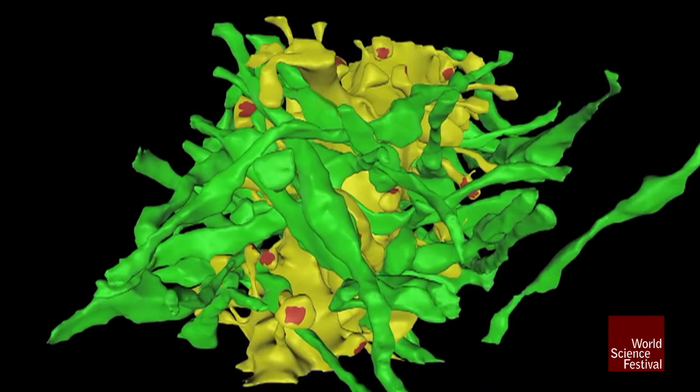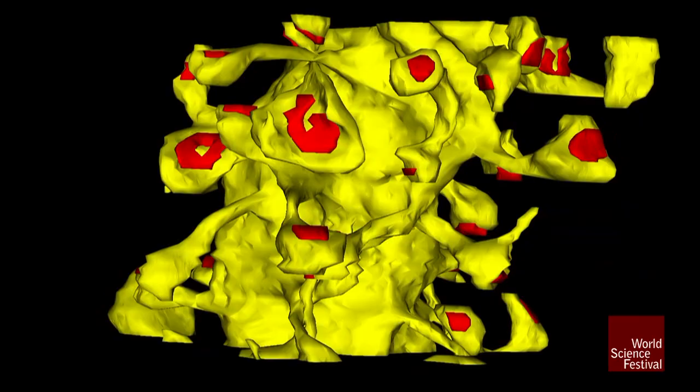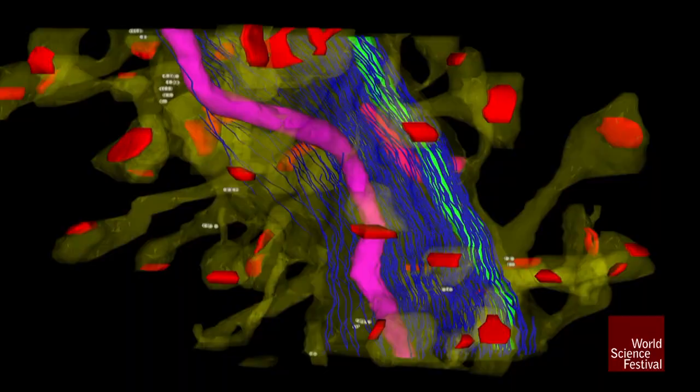This volume is the size of a single red blood cell. All of that volume of brain took us years to reconstruct manually. If we were going to map the entire human brain at that level, we'd have to repeat what I just showed you 8 trillion times.